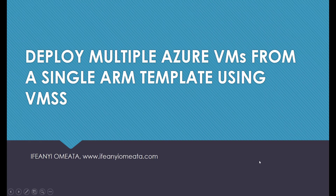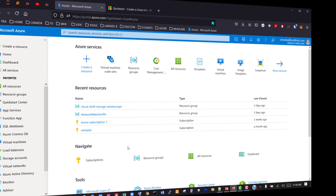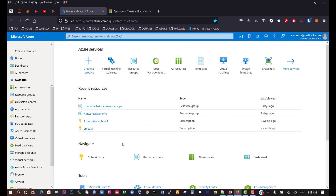We're going to deploy multiple Azure VMs from a single ARM template using the VMSS — that's the Virtual Machine Scale Set. We're back on the Azure portal and we need to go to create the Virtual Machine Scale Set so that we can use the template to redeploy a new Virtual Machine Scale Set.